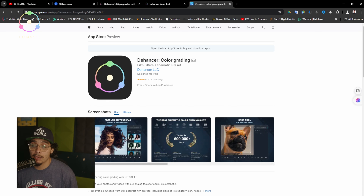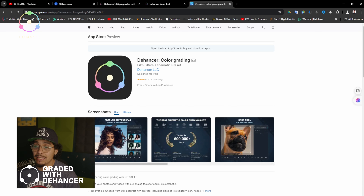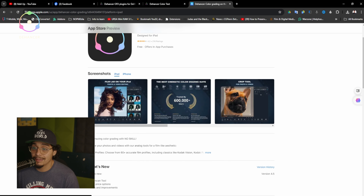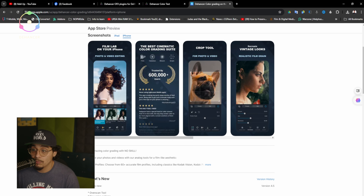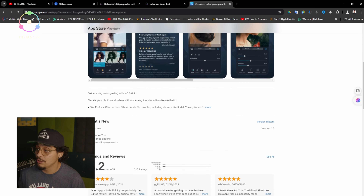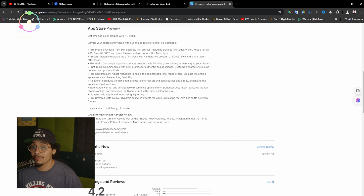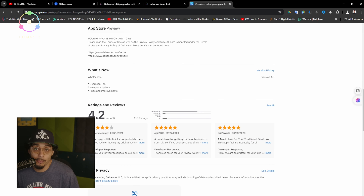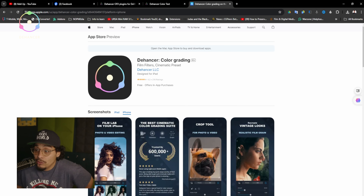They also have mobile versions for your phone. Don't forget to stop by the App Store on your Apple phone and check out the Dehancer color grading app — it's free for iPhone and iPad. You're able to tap into a lot of the same editing features and get that same look on your mobile devices. Over 600,000 users have installed this, which is crazy. You get 60% of the profiles, the film grain, the print tools, film compression, halations, bloom, vignettes, and film breathing.